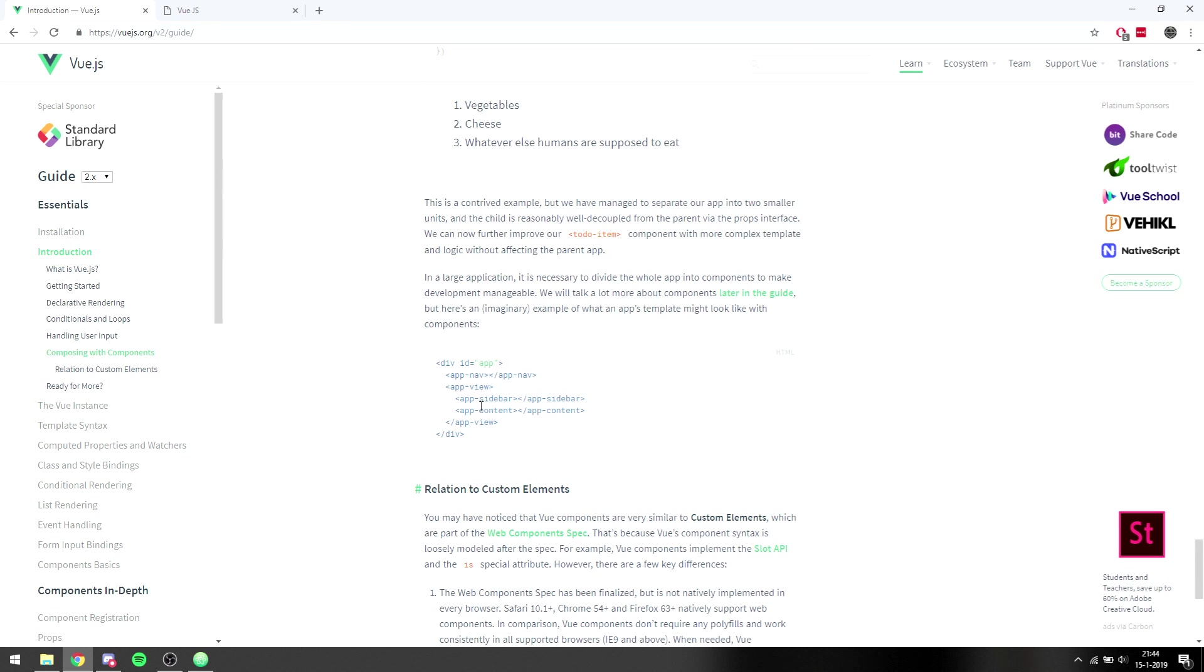And that's basically how the different components are built up. So you have a nav bar, for instance this part, and then the view component, which is this entire part of the site. And then we have a sidebar right here and we have the content right here.